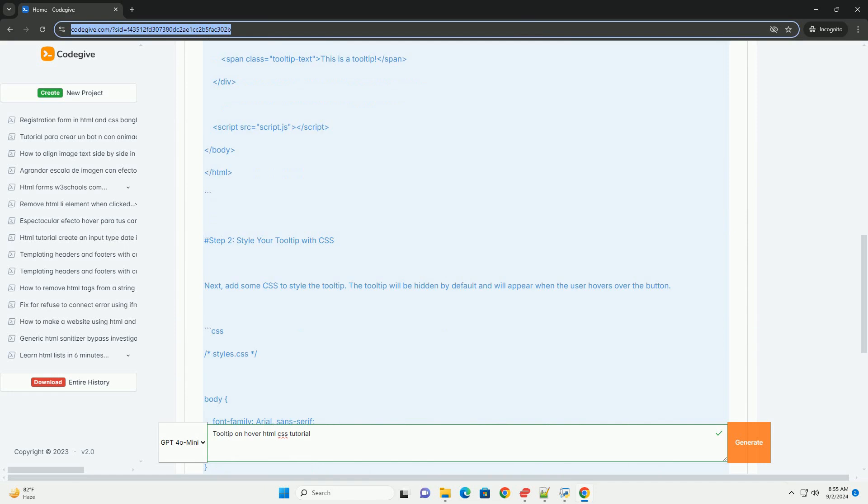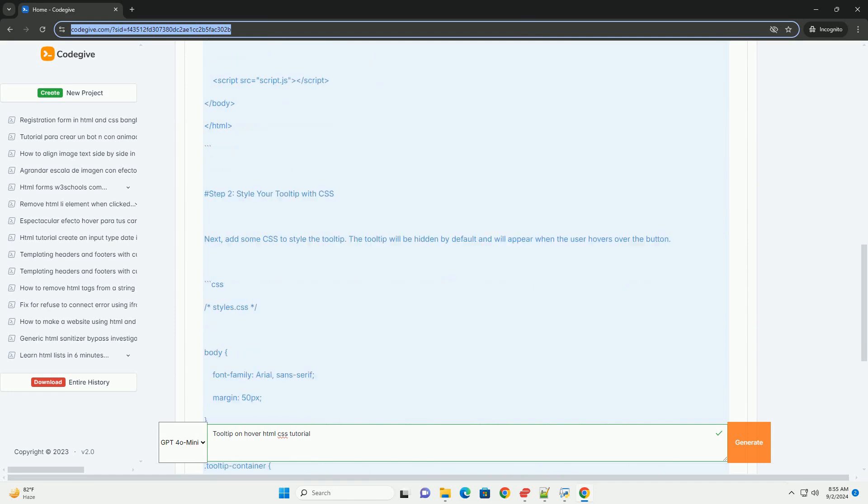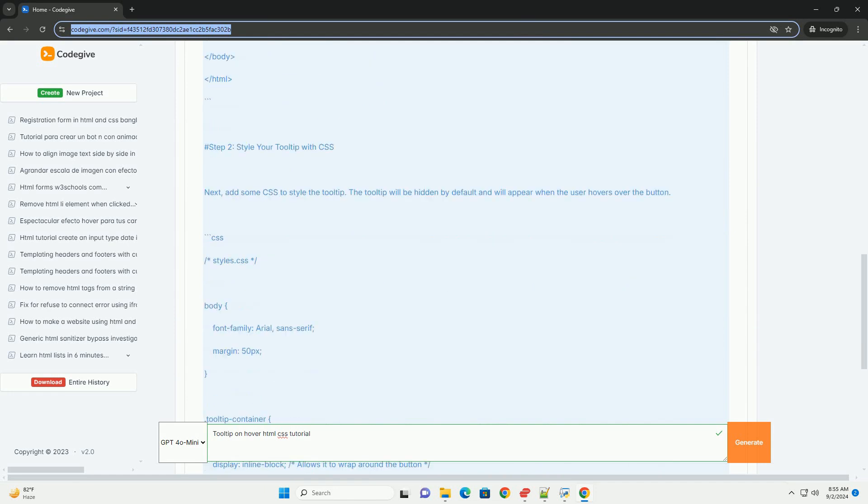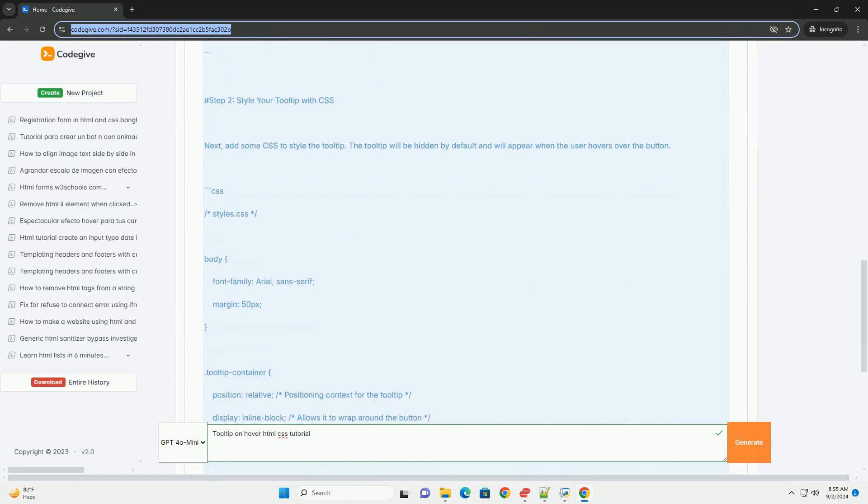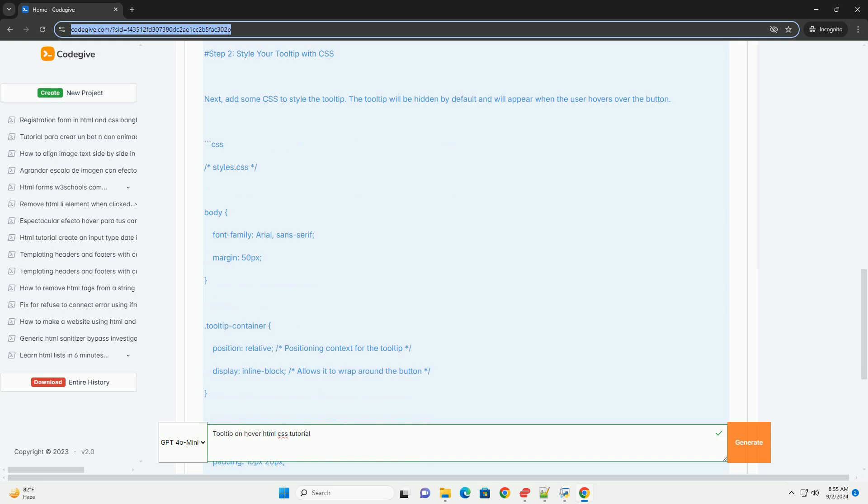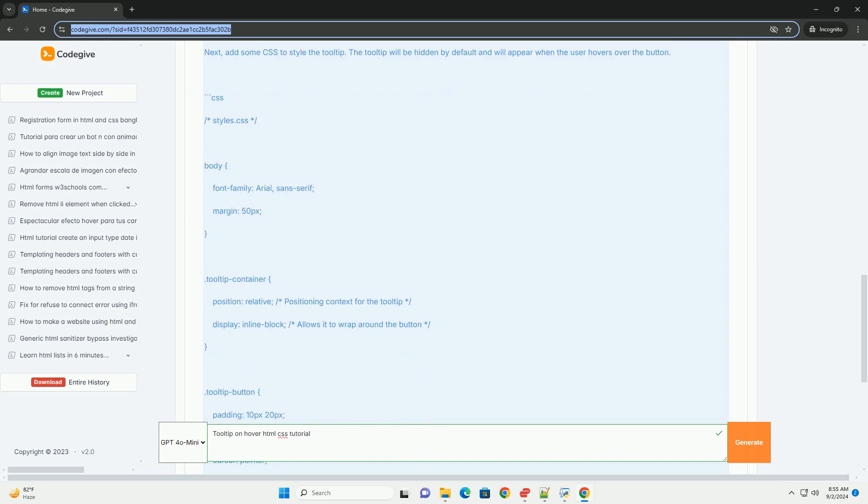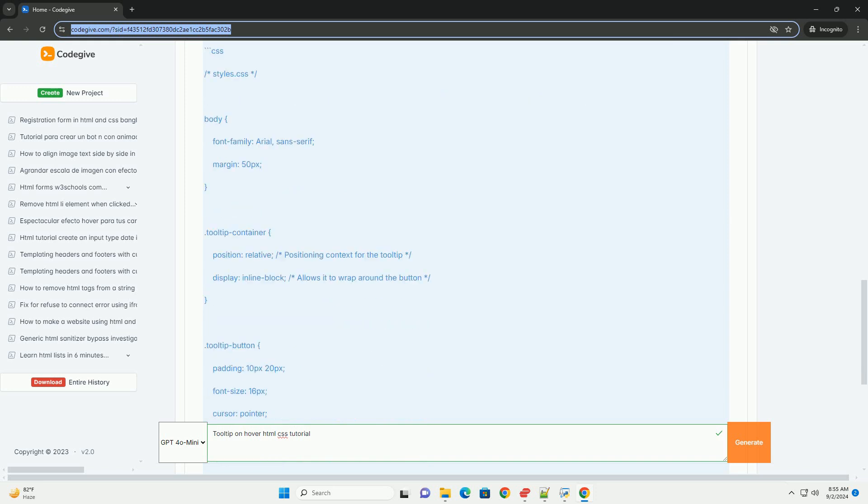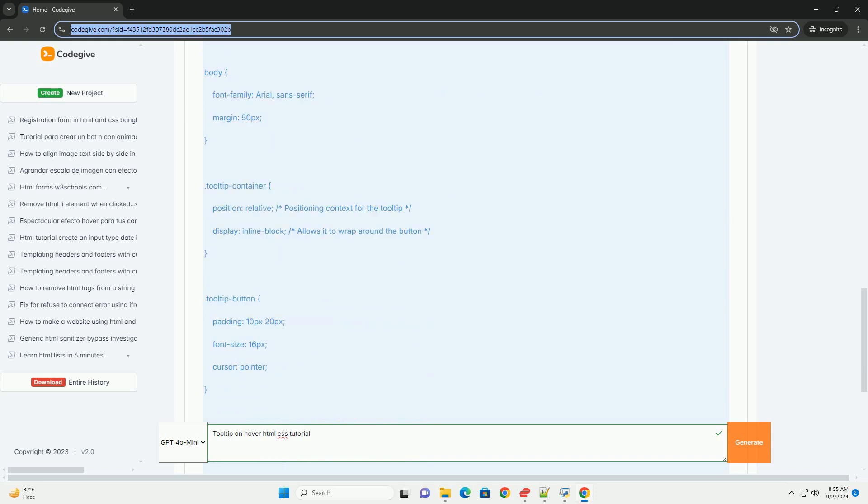The process typically starts with defining the HTML structure, where the tooltip text is included within an element.